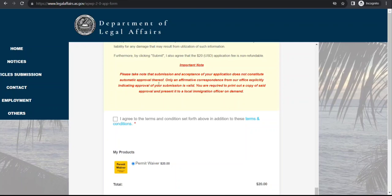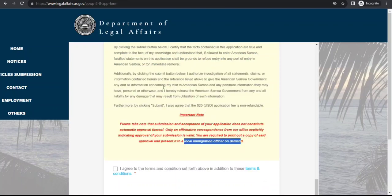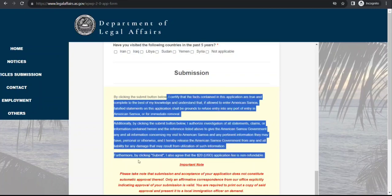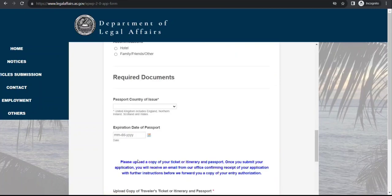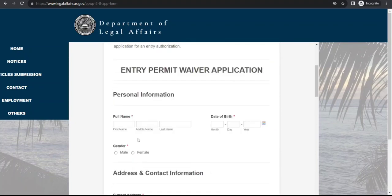After you submit it, you will get a correspondence. Once you receive an approval correspondence, you need to print it and present it to the local immigration officer when you arrive or whenever it is demanded. This costs $20 USD.